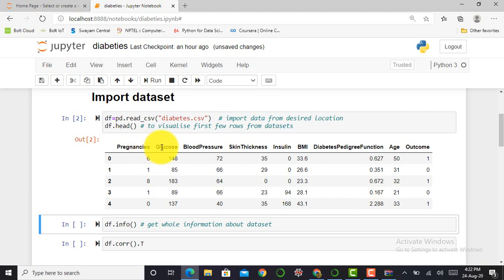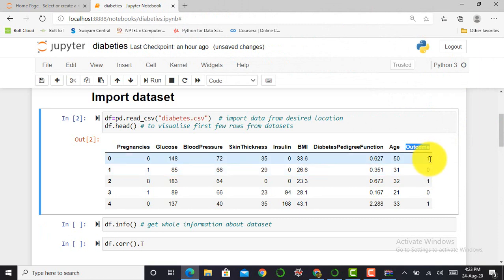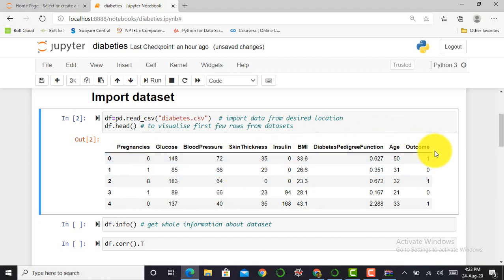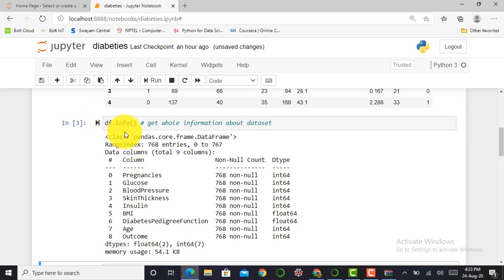The dataset contains a total of nine features: Pregnancies, Glucose, Blood Pressure, Skin Thickness, Insulin Level, BMI, Diabetes Pedigree Function, Age, and Outcome. The outcome is in binary format — 0 or 1. This makes it a classification problem where I have to classify whether a patient has diabetes or not based on these parameters. If the patient has diabetes it shows 1; if not, it shows 0.